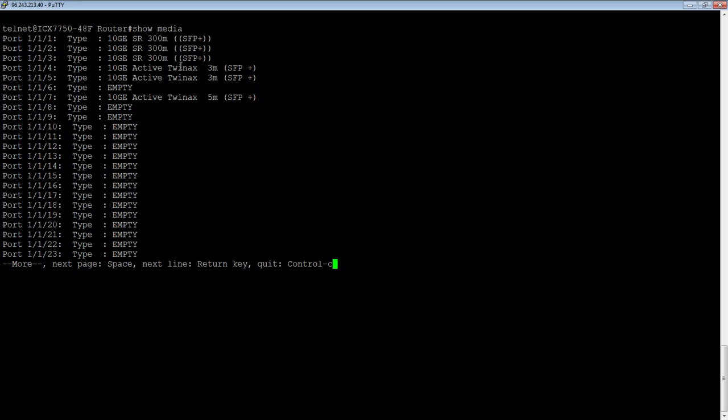For example, in port 111 here, I have a 10-gig SR, 300-meter SFP+. In port 114, I have a 10-gig active TwinX 3-meter. In port 117, I have a 5-meter TwinX cable that's running at 10-gig.